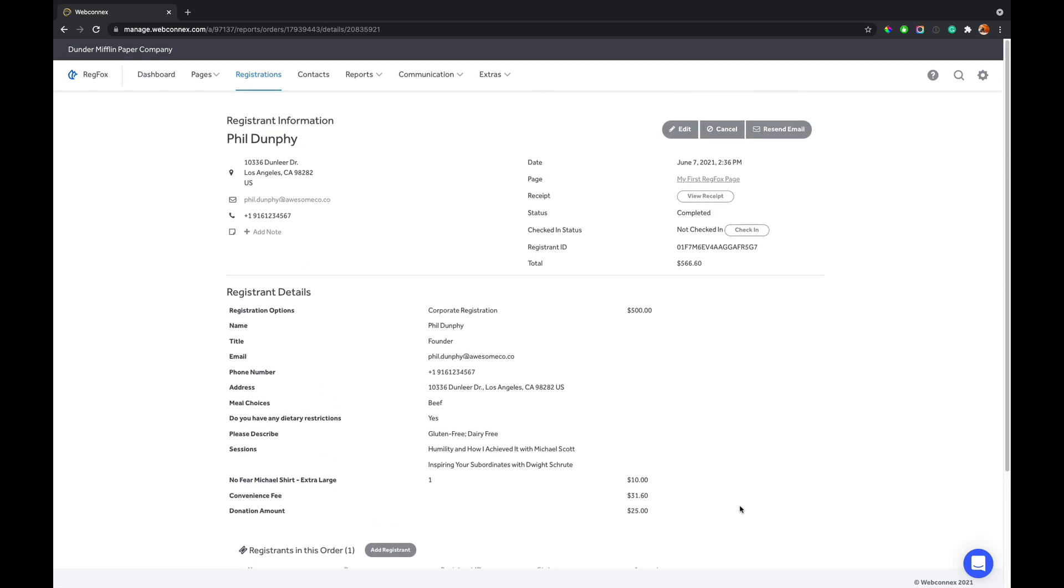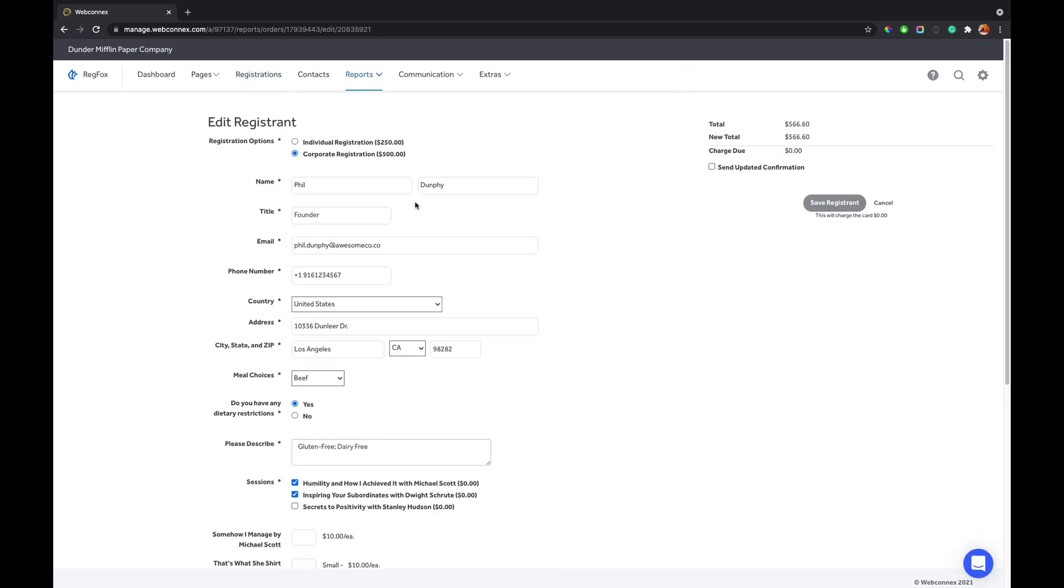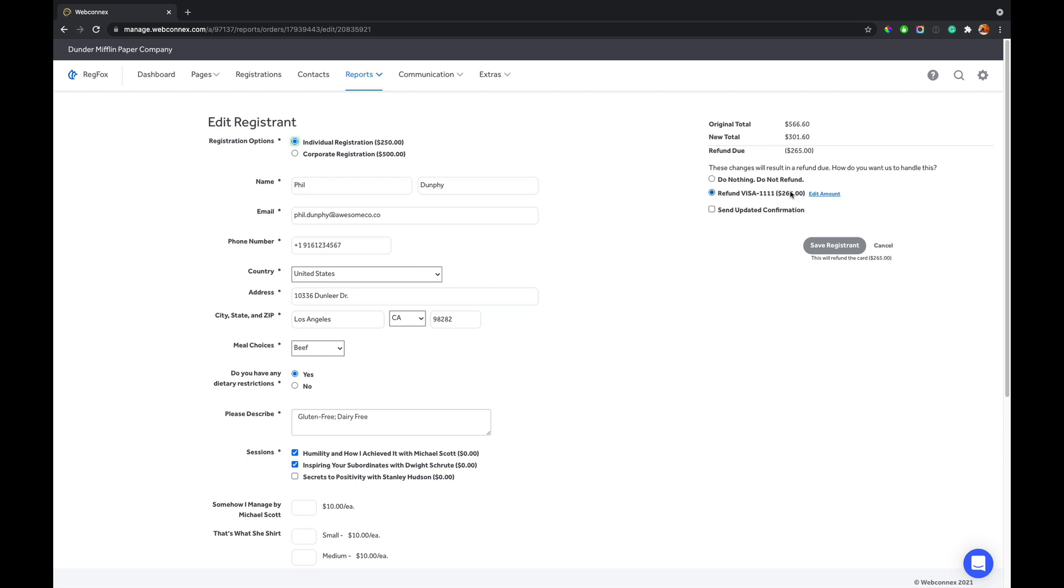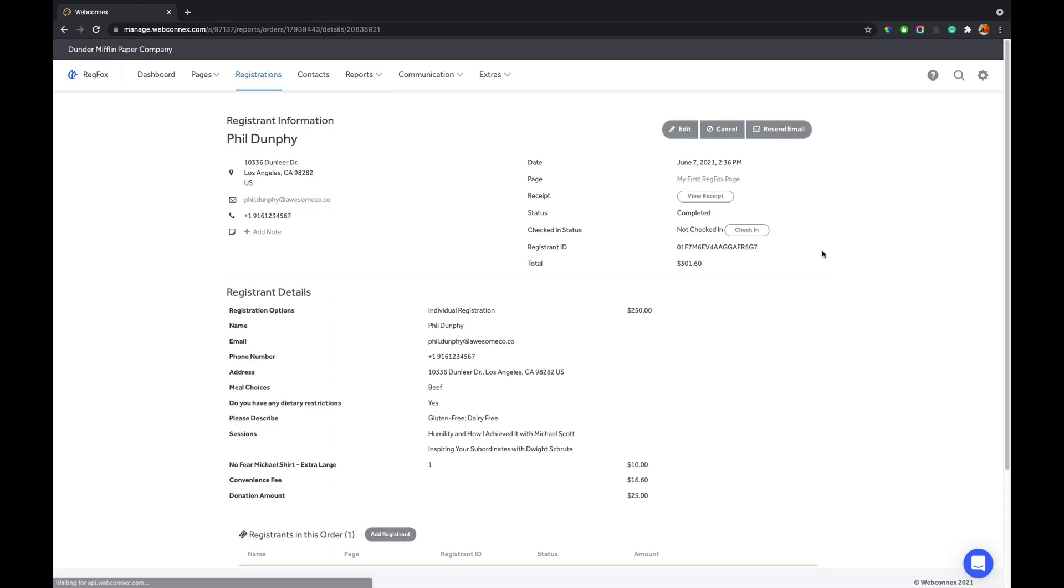Now, this also works for downgrading as well. So let's say Phil calls and he wants to do the opposite, and he wants to go down to an individual registration. So again, the registration fields repopulate, give you new options for what's now required. And we now see that he's owed a refund. And you can edit that amount. You can also change without a refund. So you have all those options there. So upgrades and downgrades are incredibly easy. And you just hit save. The change is made. The card is charged. An email goes out. And your life is super easy.